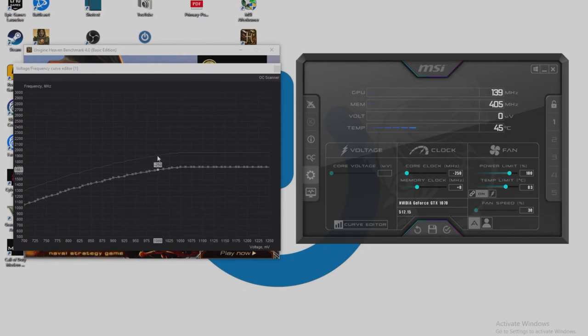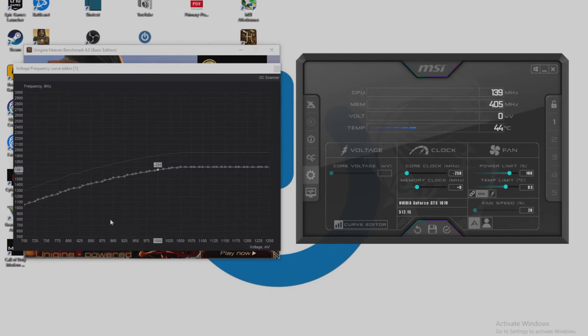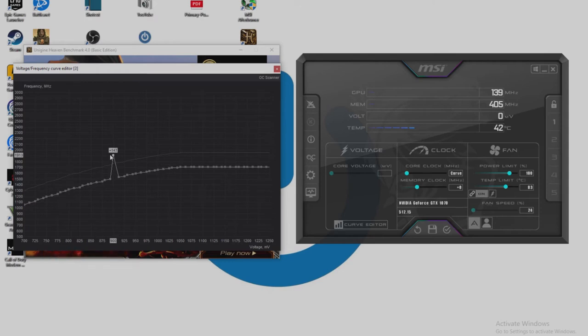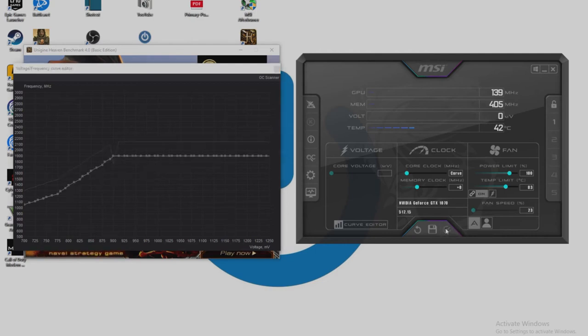So now we want to undervolt the GPU. We want to start at about a thousand millivolts. So if we go to 900 here and we click on this little box and we bring that all the way up to our 1911, you can also use Shift just to get the exact number, and then we want to push okay. And there we are, we have our undervolt.